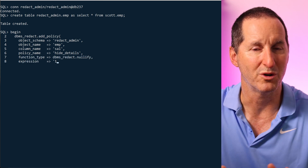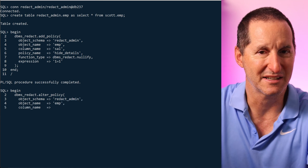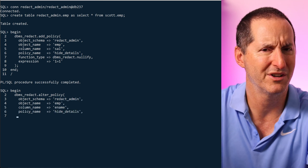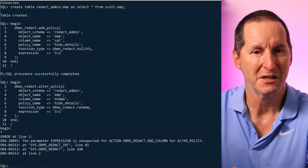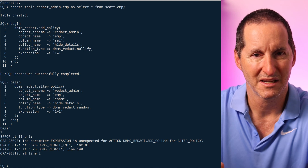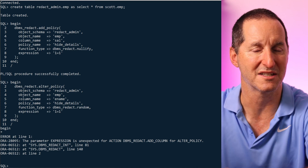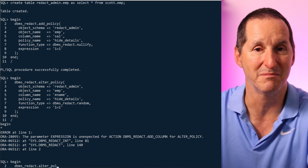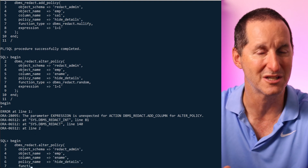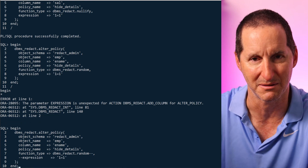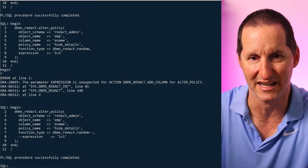I'll create the emp table as redact_admin and add the two policies as before, but there's an important thing to note. The first call works fine — I've nullified the salary column. When I come to add my second redaction API call, I get an error. That's actually a correction to a previous mistake in our API: when adding a column to an existing policy, it made no sense to include the expression parameter, because the expression belongs to the policy, not an individual column. We've corrected that in 23ai, so if you were using that in earlier versions you'll need to correct your scripts.